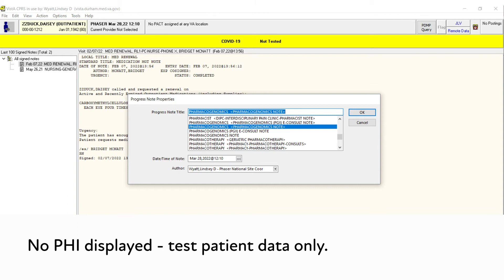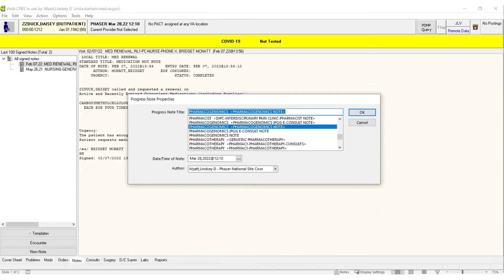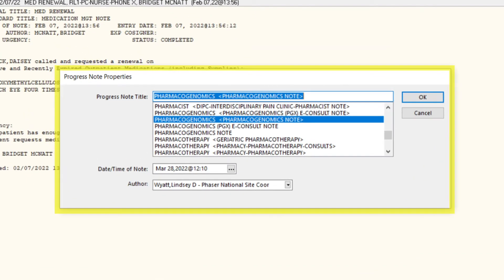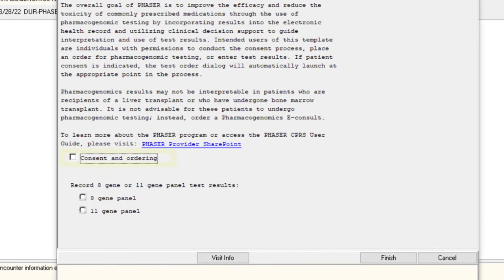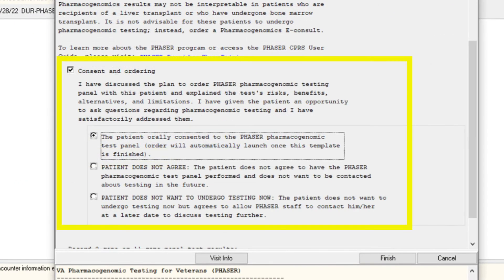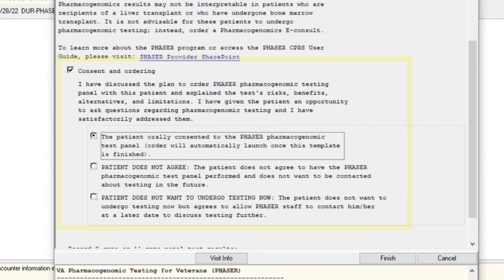From the patient's chart, launch the Phasor reminder dialog by starting a new note entitled Pharmacogenomics Note. Once the dialog opens, select Consent in Ordering and follow the prompts to document attestation and patient agreement to testing. Click Finish.